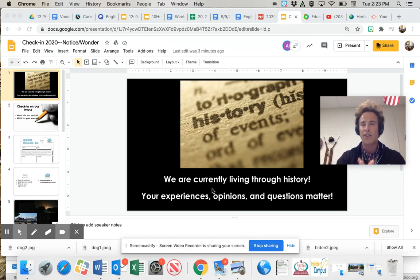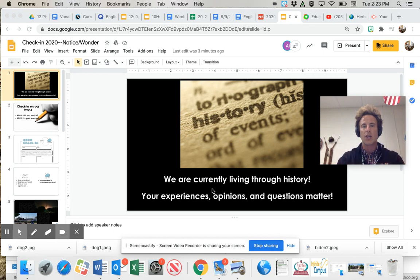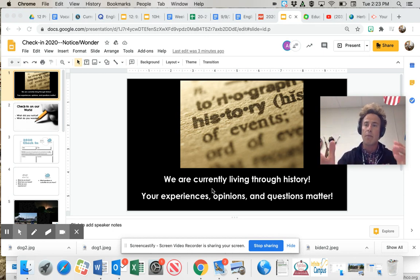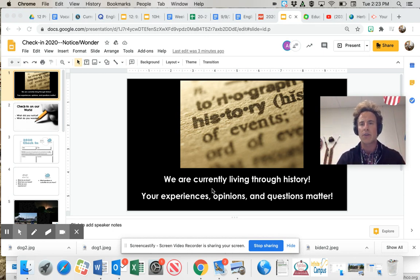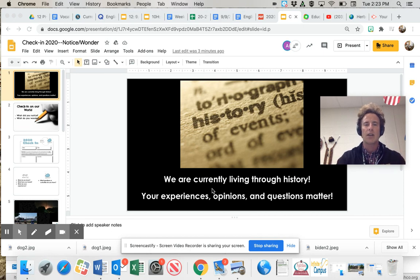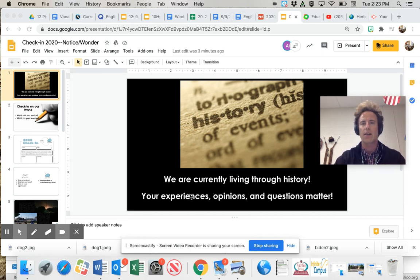We're currently living through history. Your experiences, opinions, and questions matter about how you receive the information from the media as it helps us understand this historical time.